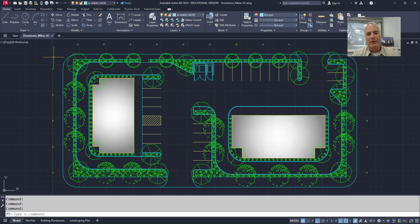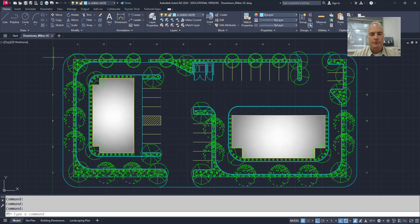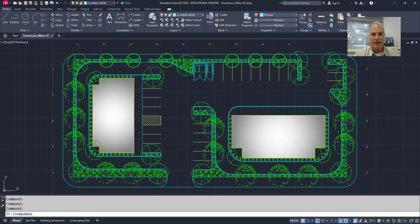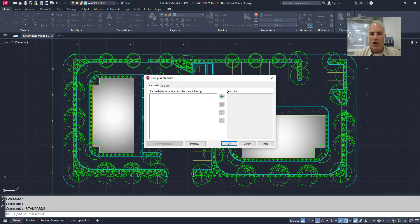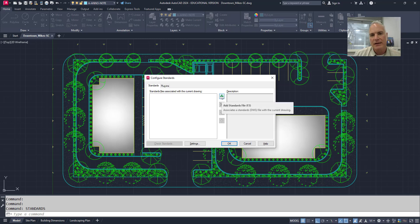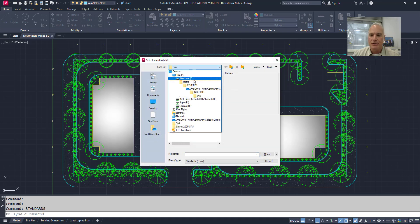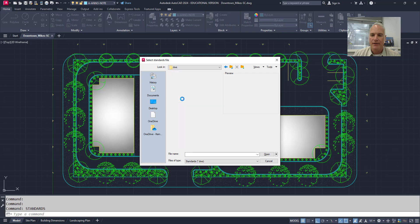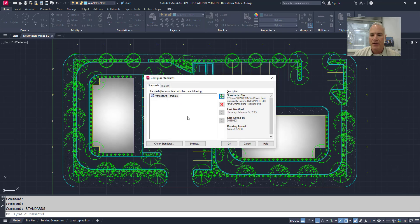Now what I want to do is run the standards checker in this drawing. So I can just type in standards, and it will launch the configure standards dialog box. The first thing that you want to do here is to load that DWS file that we just created. So I'll browse to that same place where I have my DWS file, and I will select it and choose open.